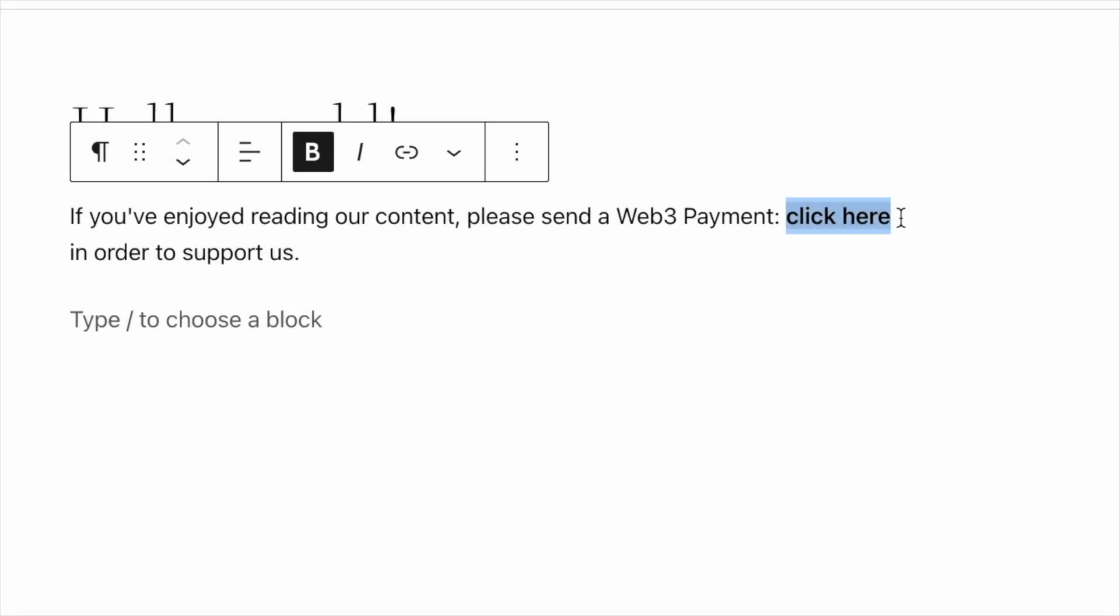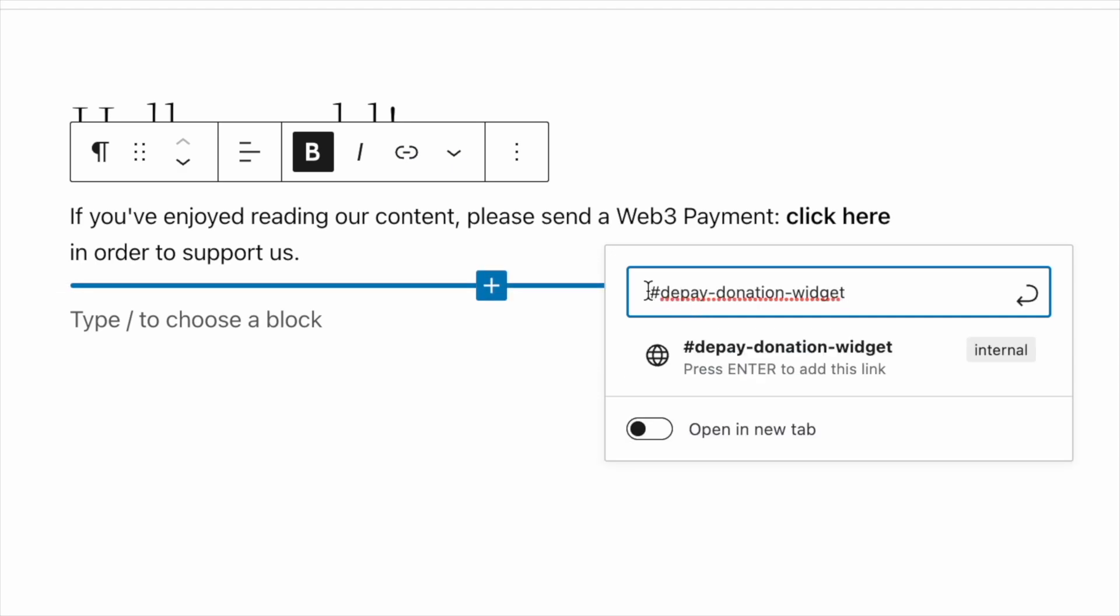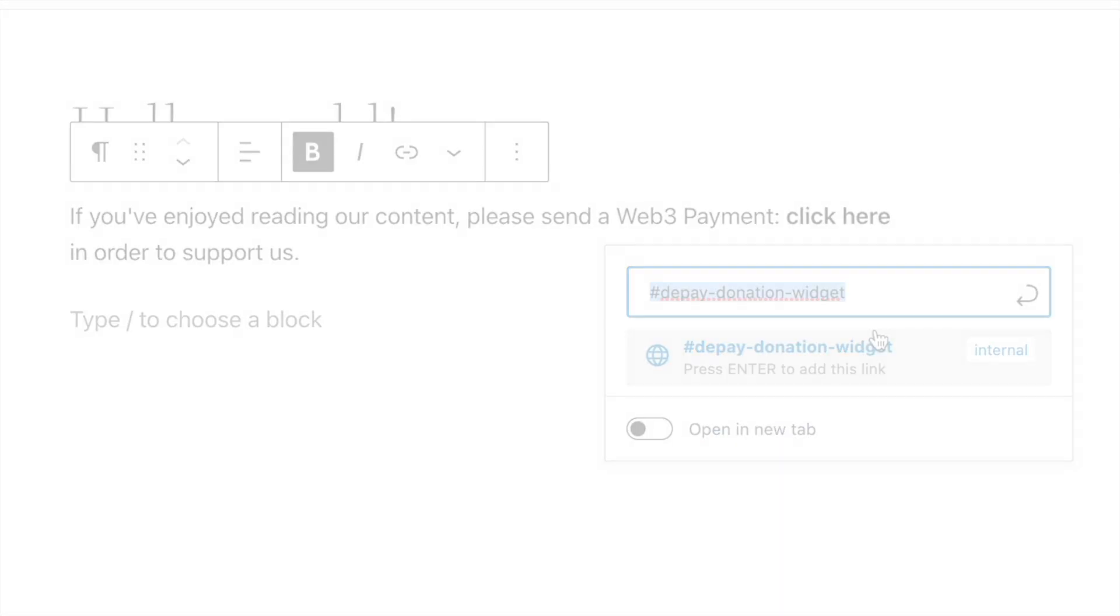You can even link the donation widget from inline text, no matter if that's from within templates, pages, or posts.